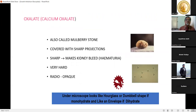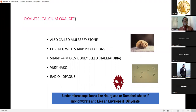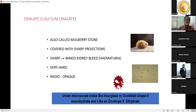Oxalate crystals are one of the main crystals in urinary stones, also known as mulberry stones, covered with sharp projections. When they pass through the urinary tract they cause bleeding. They are hard and radio-opaque. Photographs of the actual stones and how they appear in urine are shown.